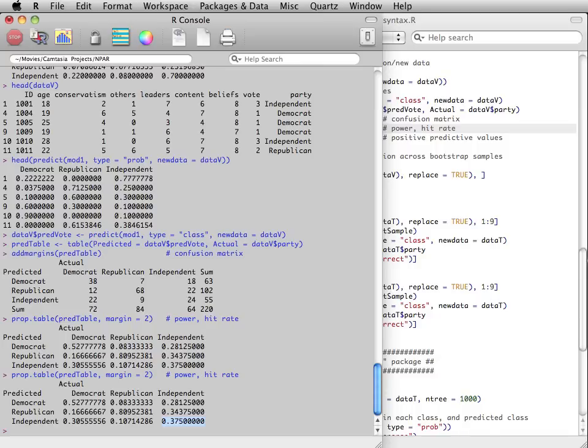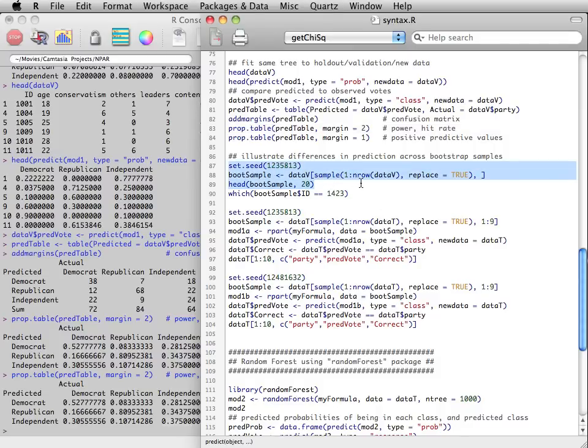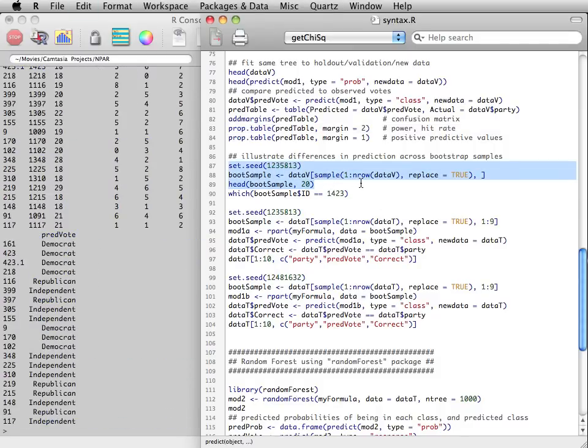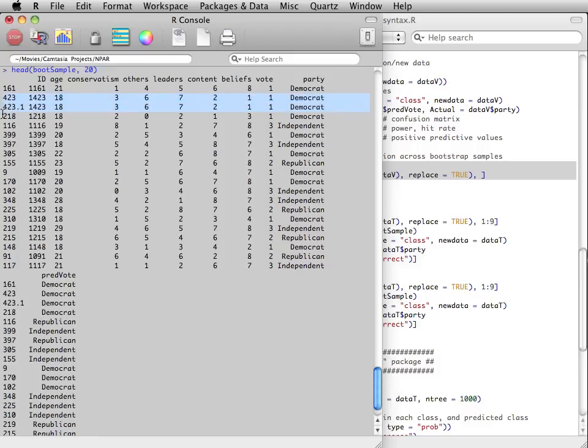To illustrate, let's take a random sample from our original data. We took the sample with replacement. Sources with details about bootstrapping can be found online.